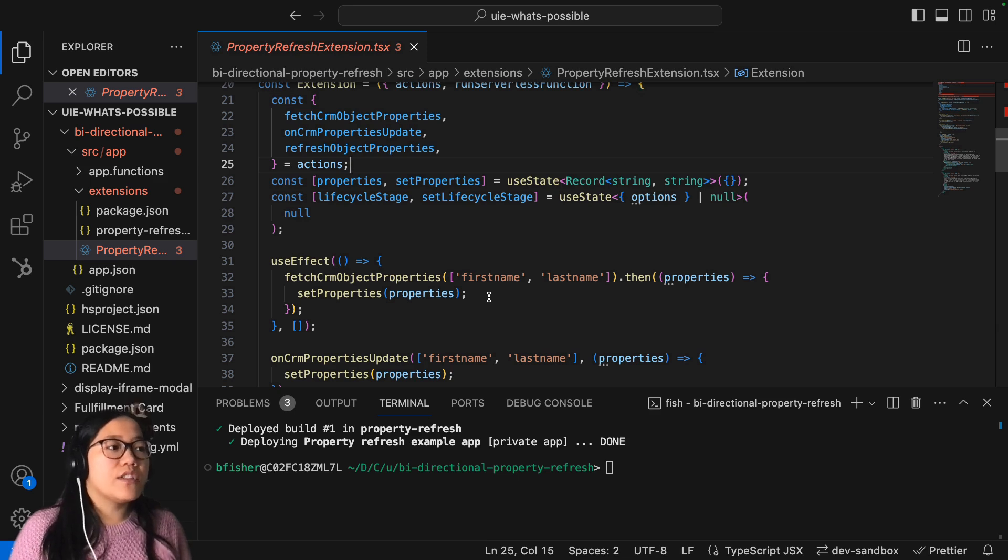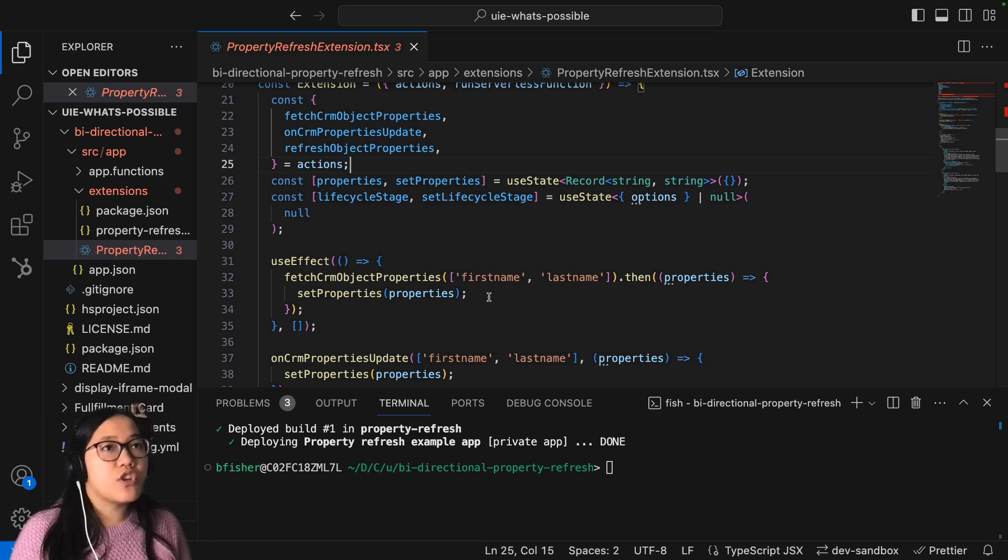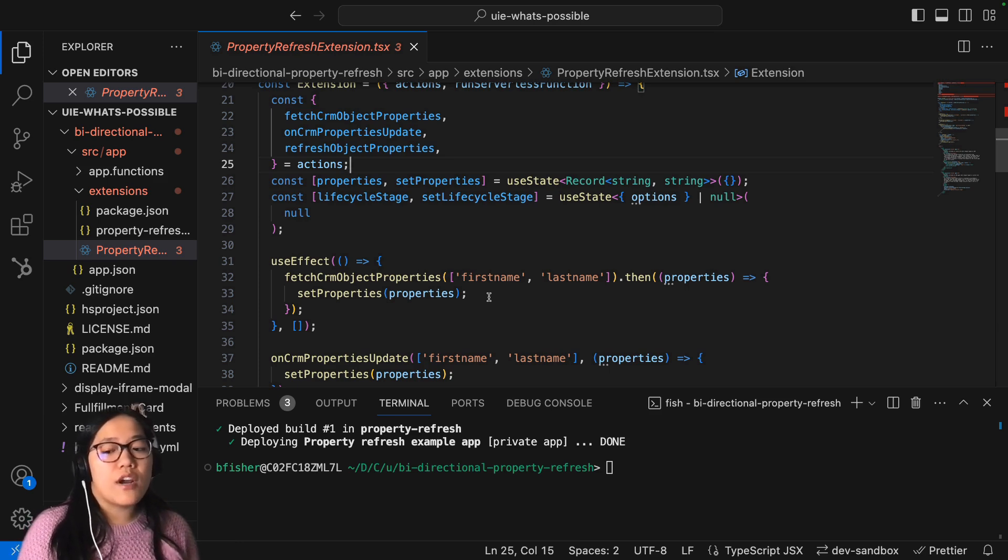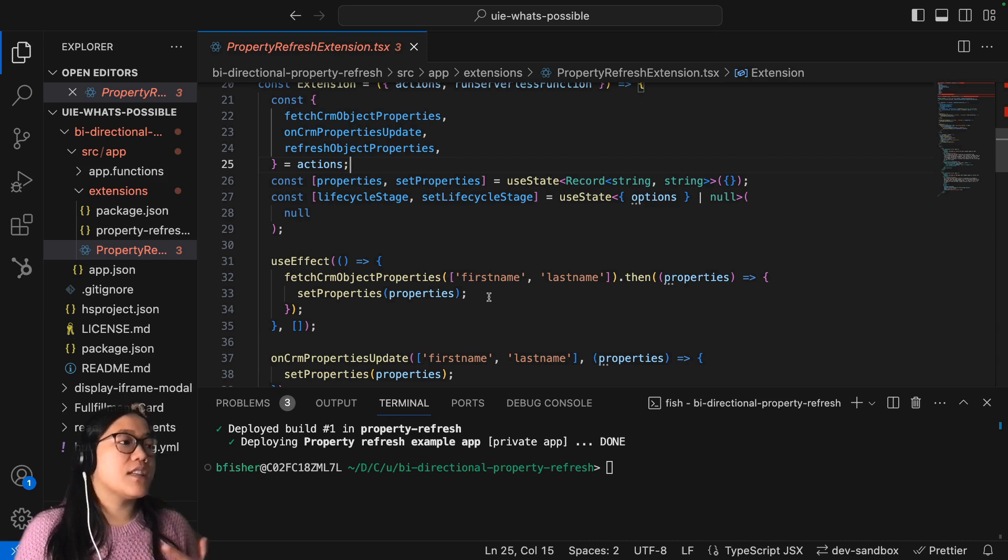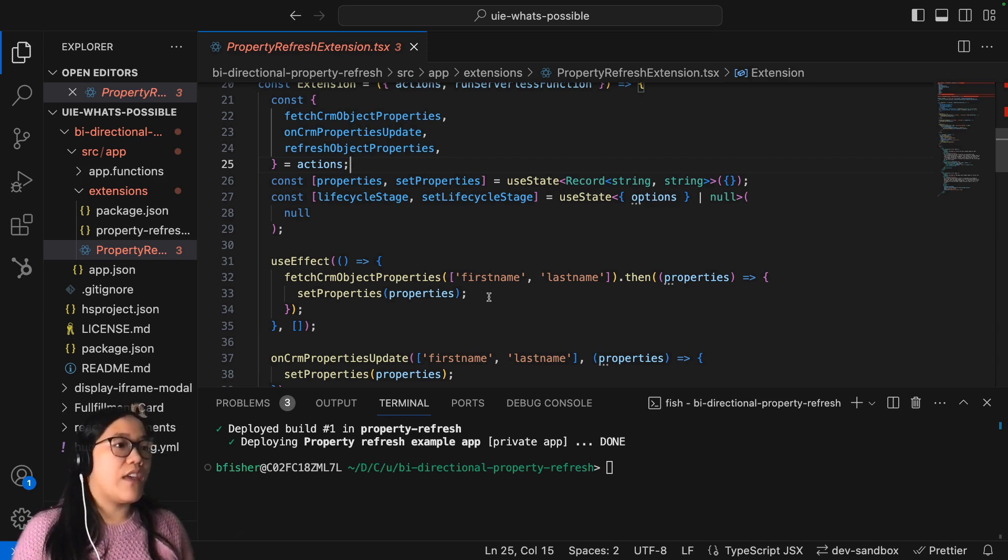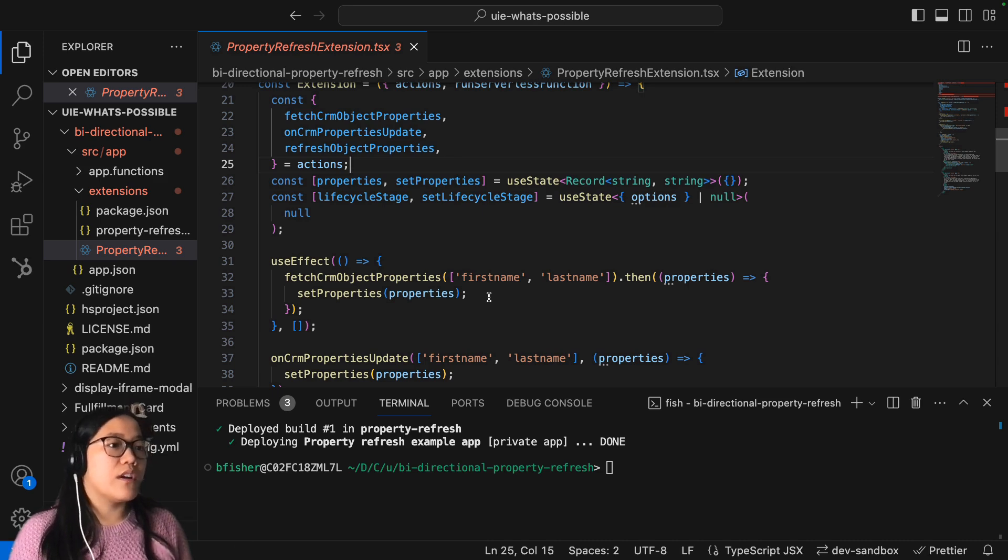So whichever CRM object properties you're trying to show, whether it be on a contact page or a company page, you're going to have to call it with the fetchCRMObjectProperties. And then you can use that within your front end.